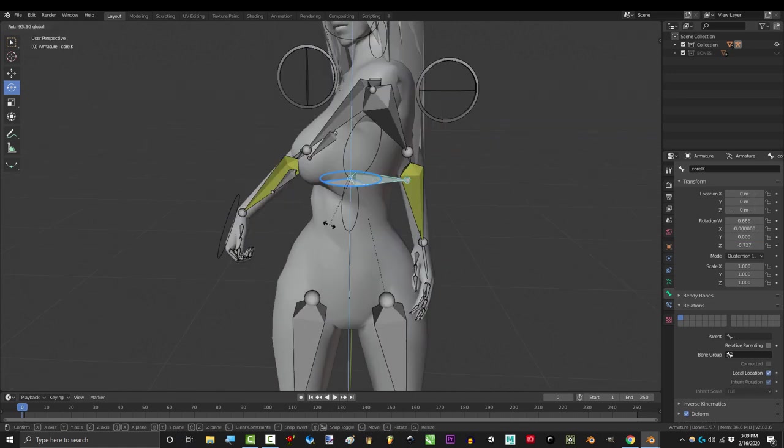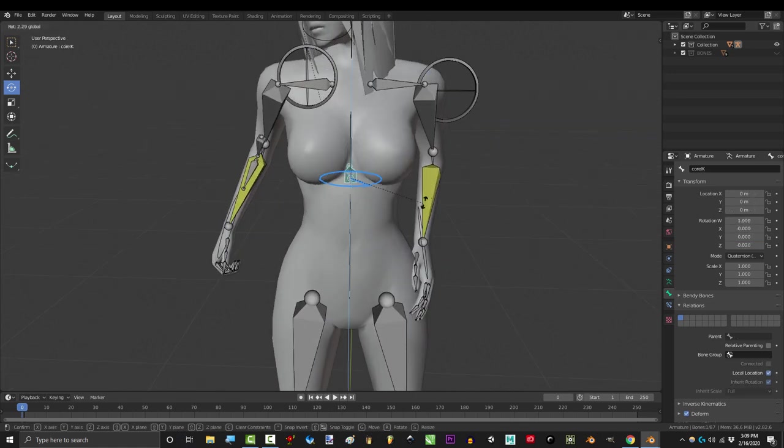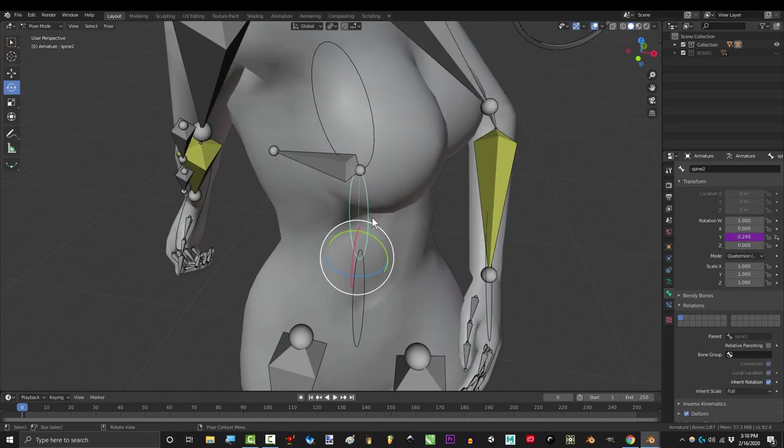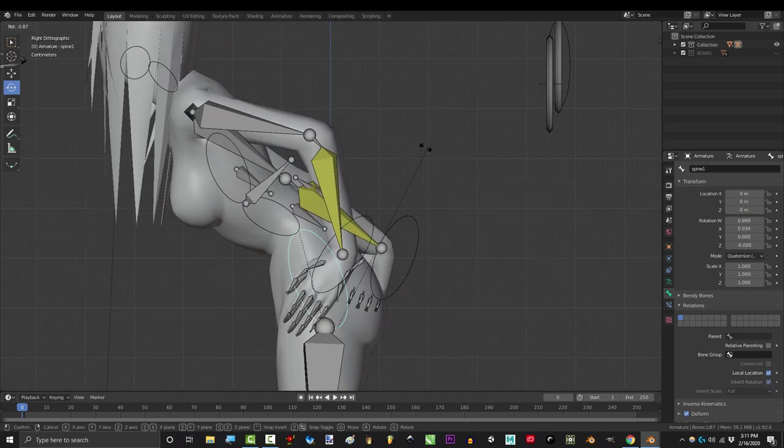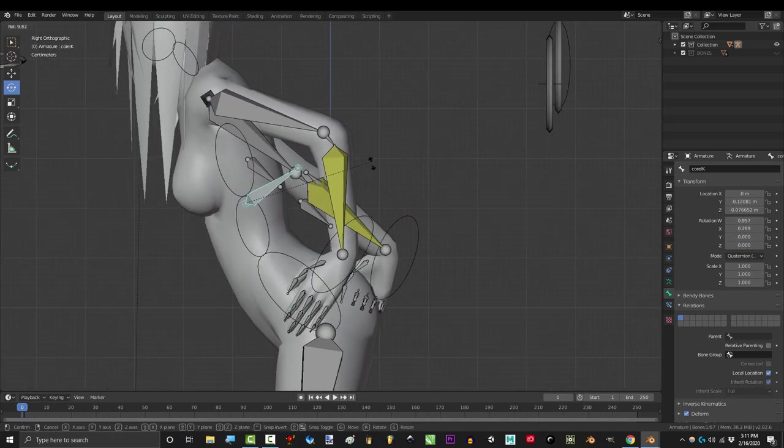So if we rotate her chest 80 degrees then the bone right under it will be at 40. Now there's a few things you can do for more control.